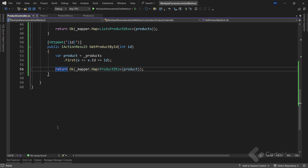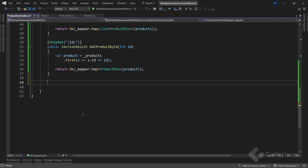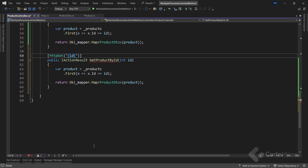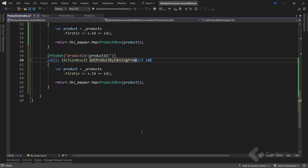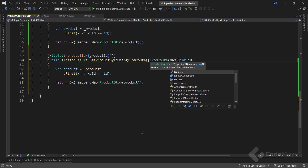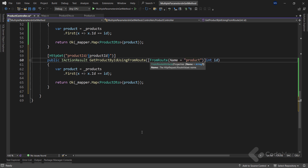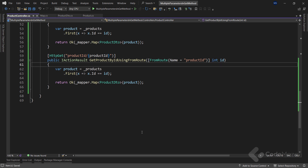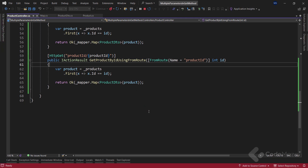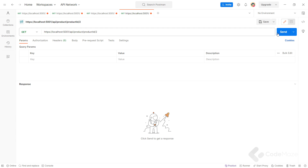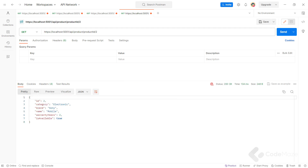To show the same example using the FromRoute attribute, we copy the previous action and paste it. We change the route to 'product-id' and modify the parameter name to productId, updating the action name to GetProductByIdUsingFromRoute. In front of the id parameter we add the [FromRoute(Name = "productId")] attribute, which binds the productId route parameter to the corresponding action method parameter. Starting the app and sending a request to the endpoint, the API correctly identifies the resource based on the route parameter passed.